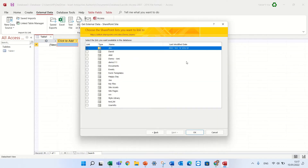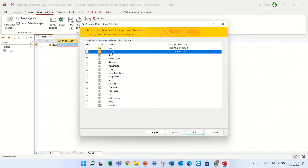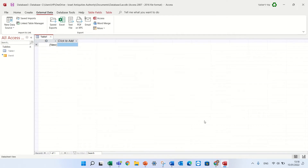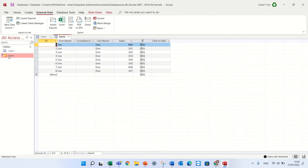And now I need to choose which list I want to connect. So I'll connect to a list called David — the one we saw before. Press OK, and you see here I see the same list I saw in SharePoint.